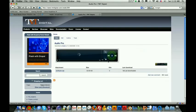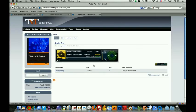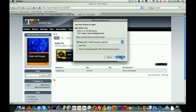We're just going to download it by clicking on the attachment here that says Audio Pro.zip.